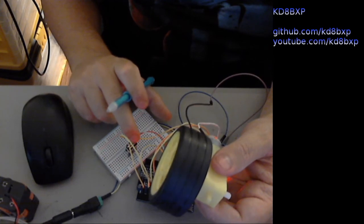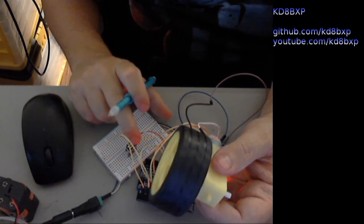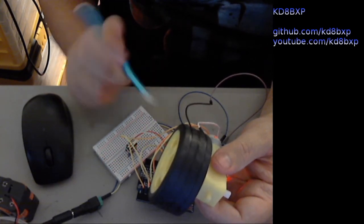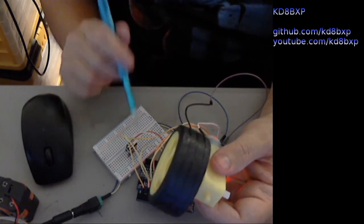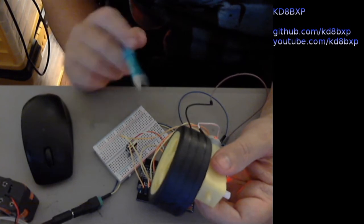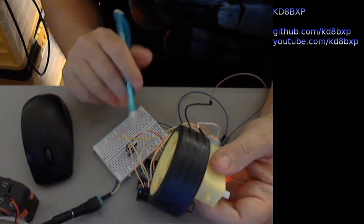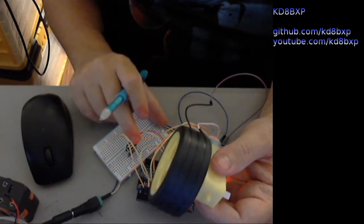So it's doing a very similar thing that it was doing when I just had the switch connected directly to the enable pin.